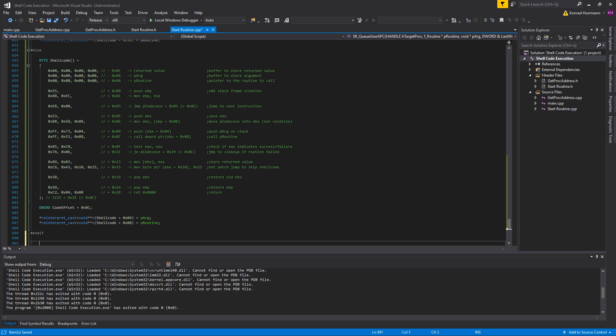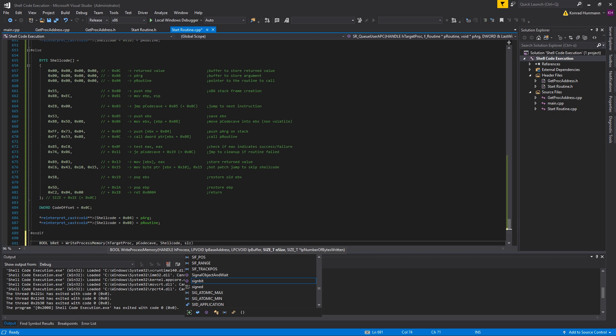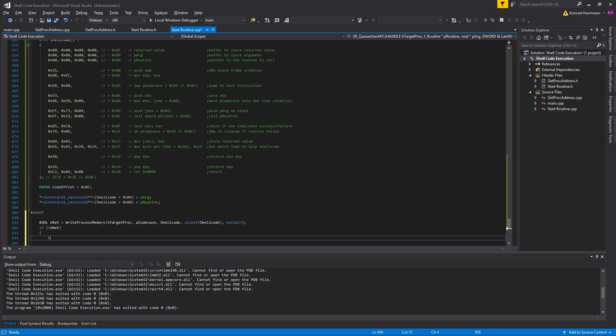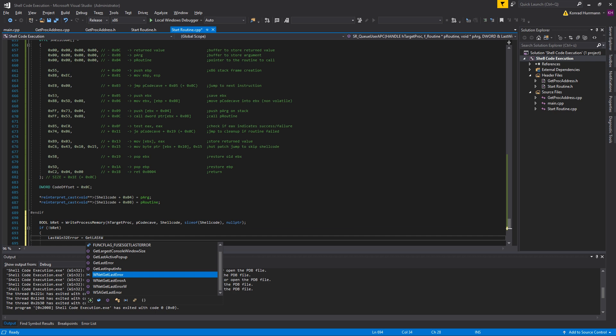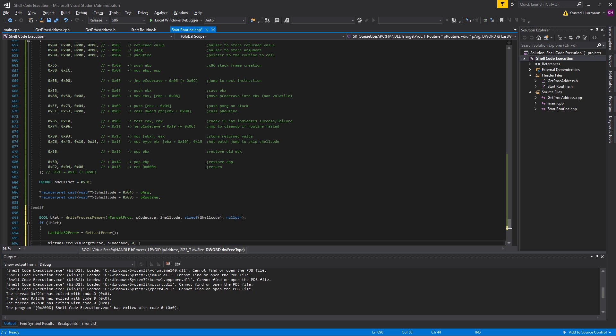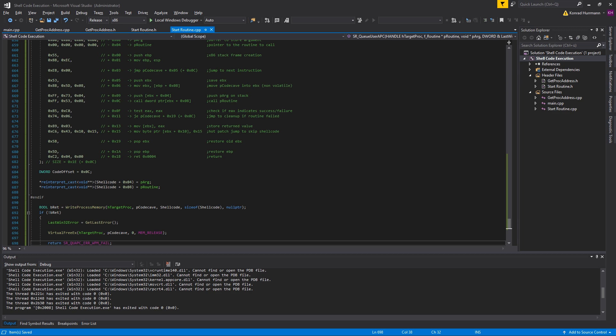Now we can write the shellcode into memory. Let's create a bool bRet and set it equal to WriteProcessMemory, hTargetProc, pCodeCave, shellcode, size of shellcode, and a null pointer. In case bRet is 0, set the last Win32 error to GetLastError. Don't forget to free the memory. So VirtualFreeEx, hTargetProc, pCodeCave, 0, MEM_RELEASE. And return SR_QAPC_ERROR_WRITEPROCESSMEMORY_FAIL.